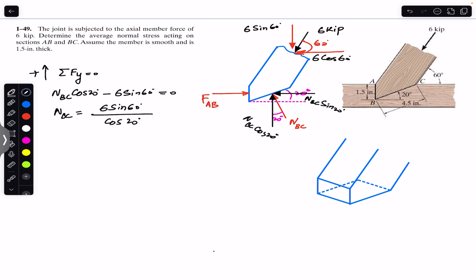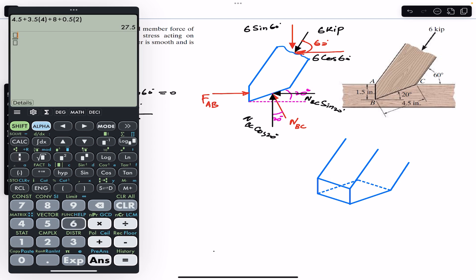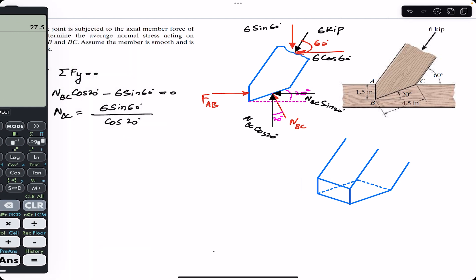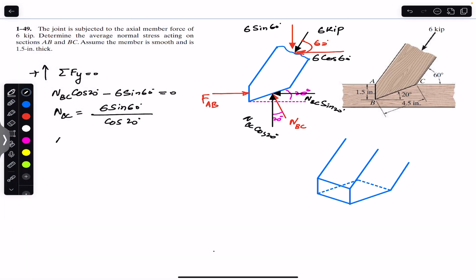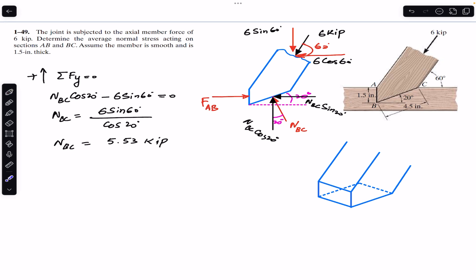From this we can say that NBC = 6 sin(60°) / cos(20°), which gives us approximately 5.53 kips. Now if we apply the sum of the forces in the X direction, that must also equal zero. Towards the right is our positive X direction.